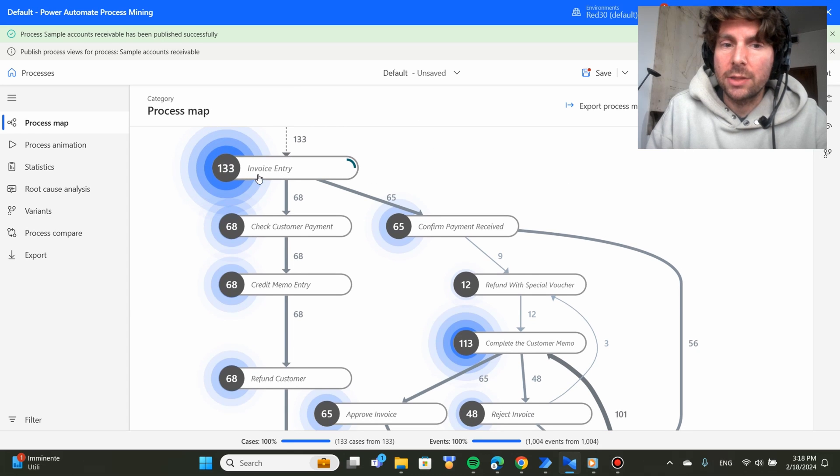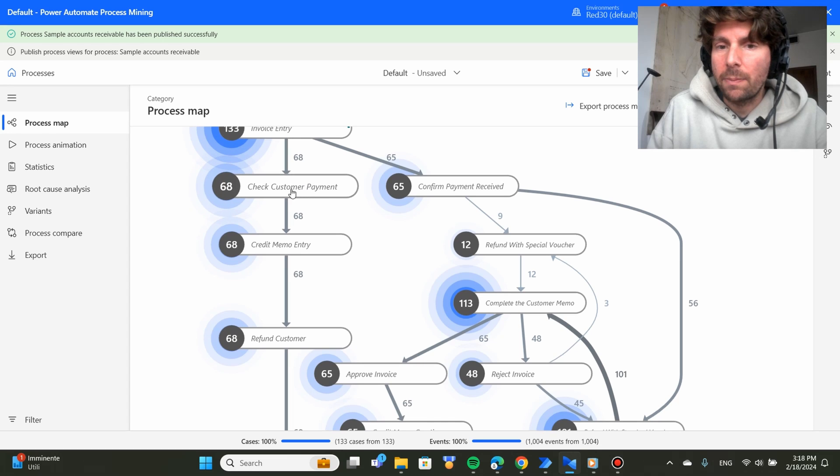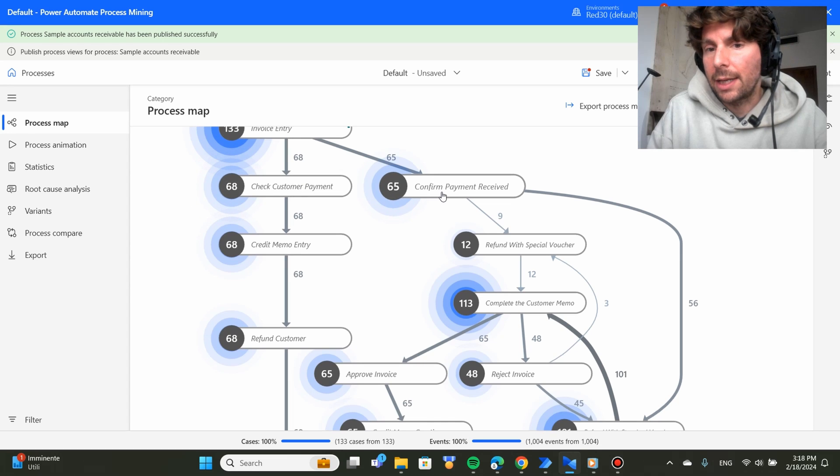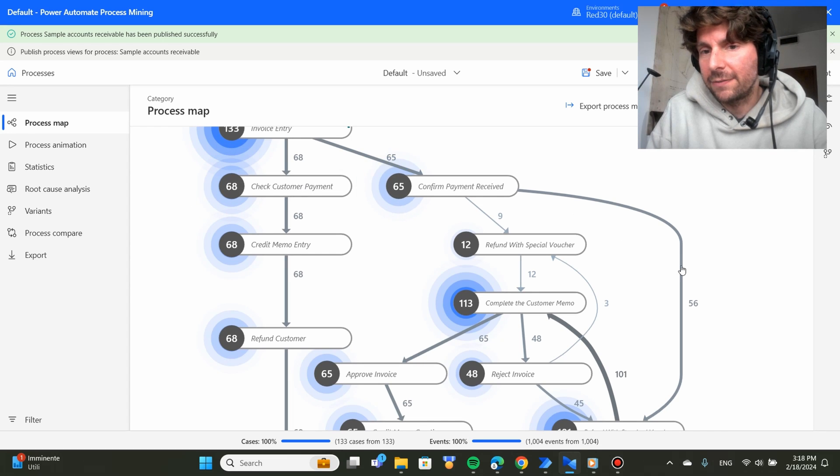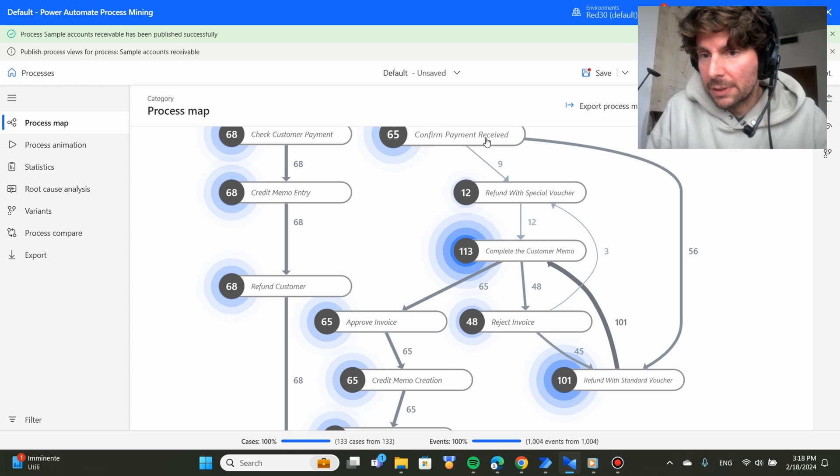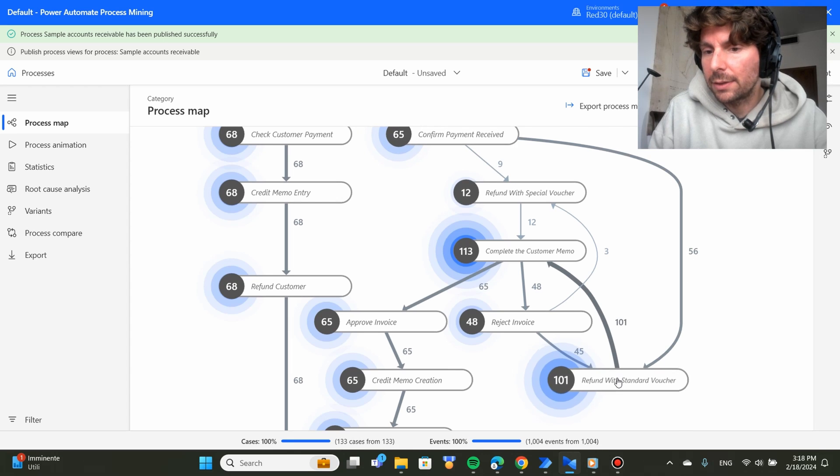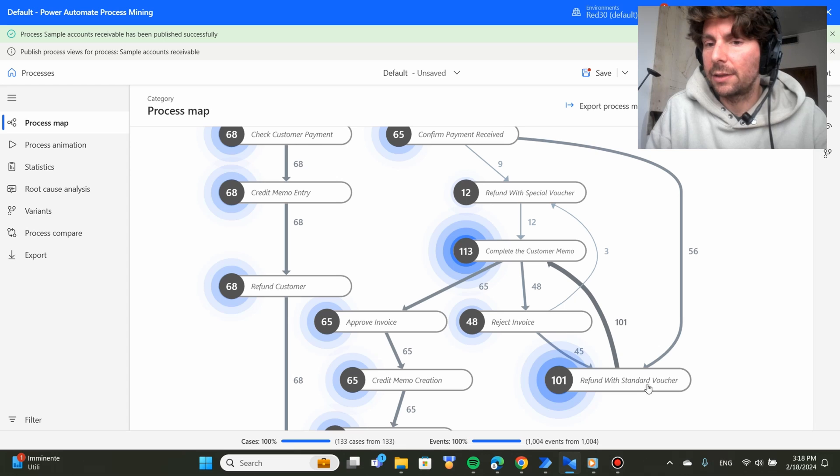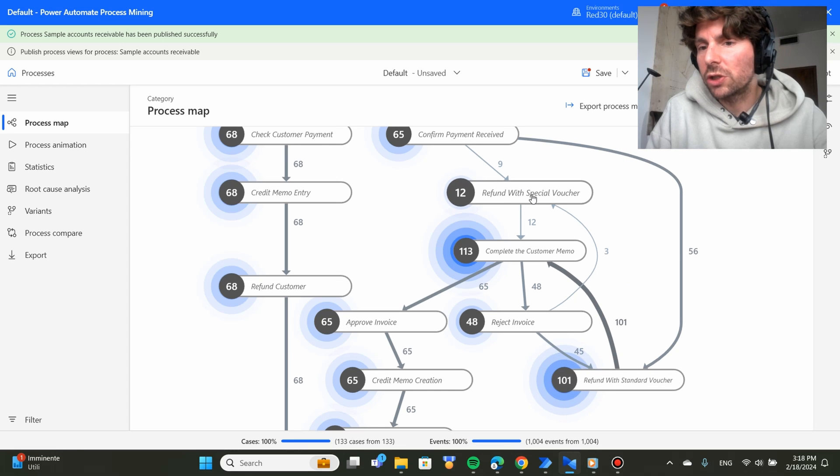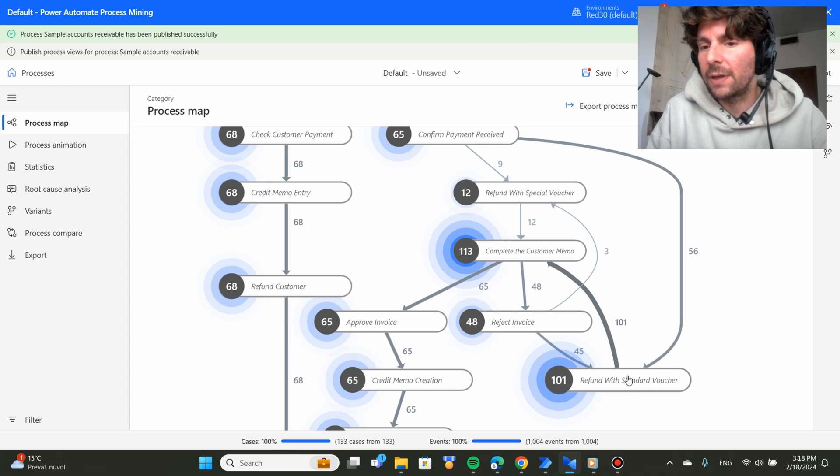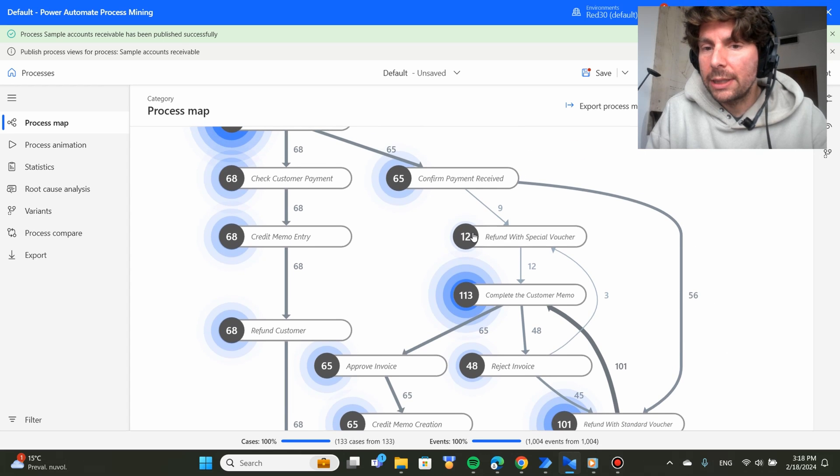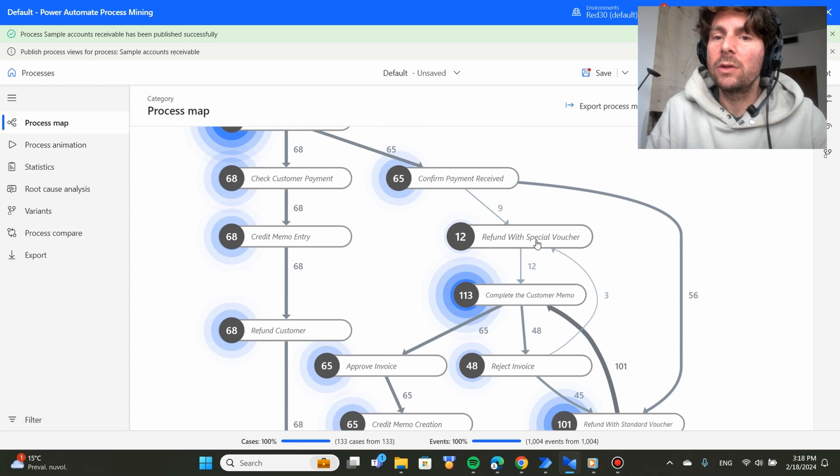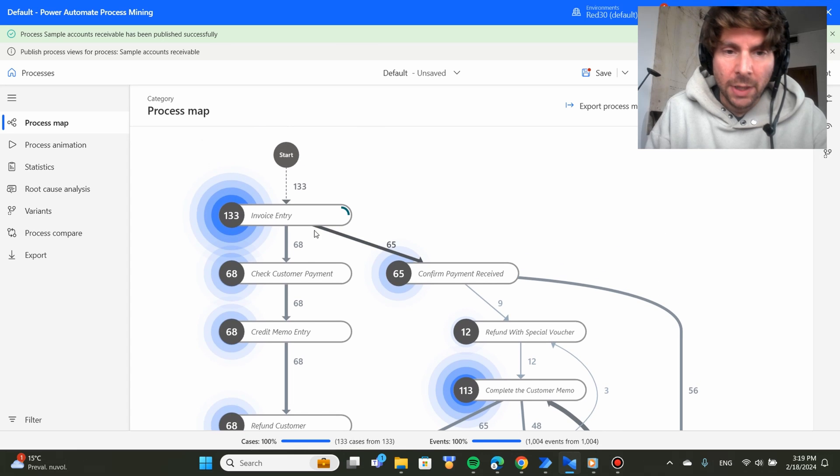So for example, it starts with invoice entry, it checks customer in one part, it takes another part to confirm payment received and in confirm payment received, then it takes another part right here to refund with standard voucher or to refund with special voucher. 56 cases of this process went to refund with standard voucher, while only nine went to refund with special voucher.